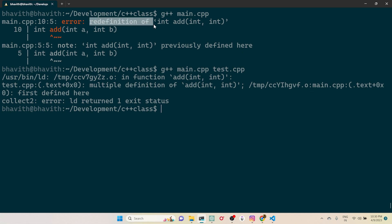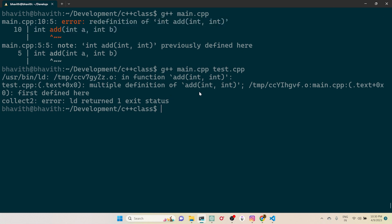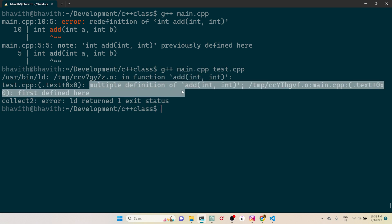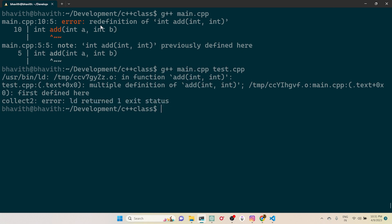I removed the addition definition from main.cpp and moved it to test.cpp. Now it's saying 'multiple definition of add is present' — this time the error occurs at the linker stage, whereas earlier it was at the compilation stage.